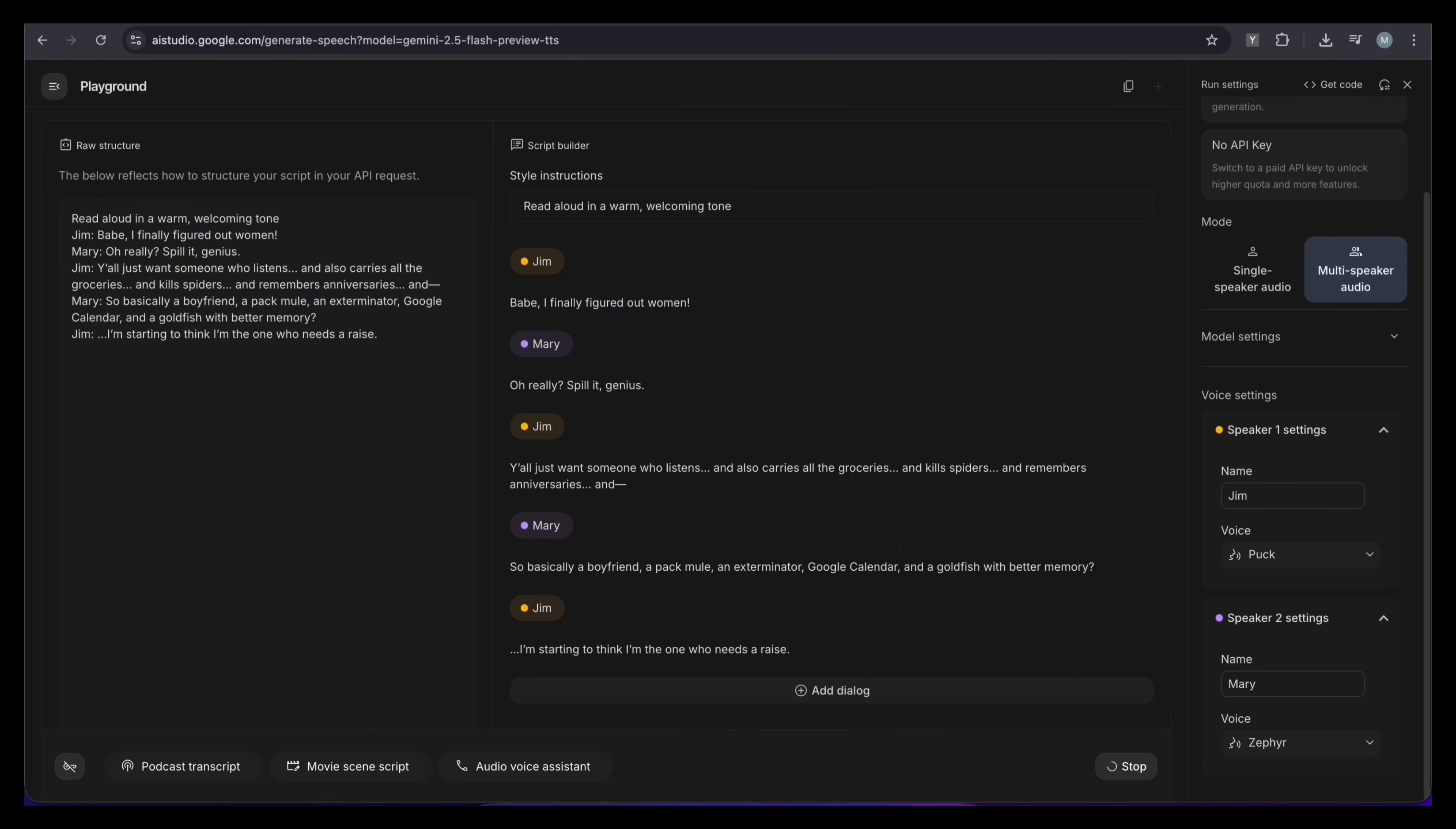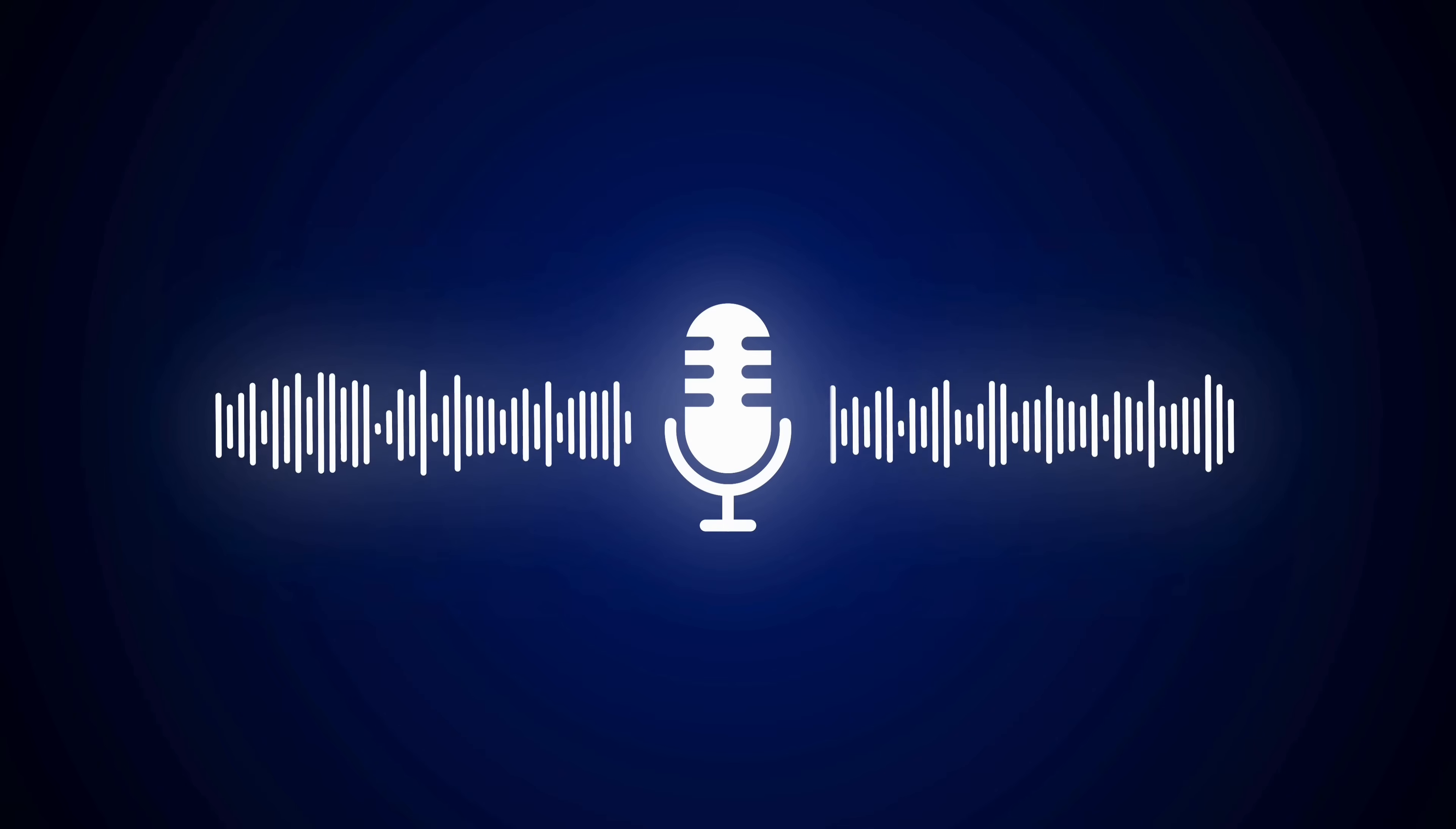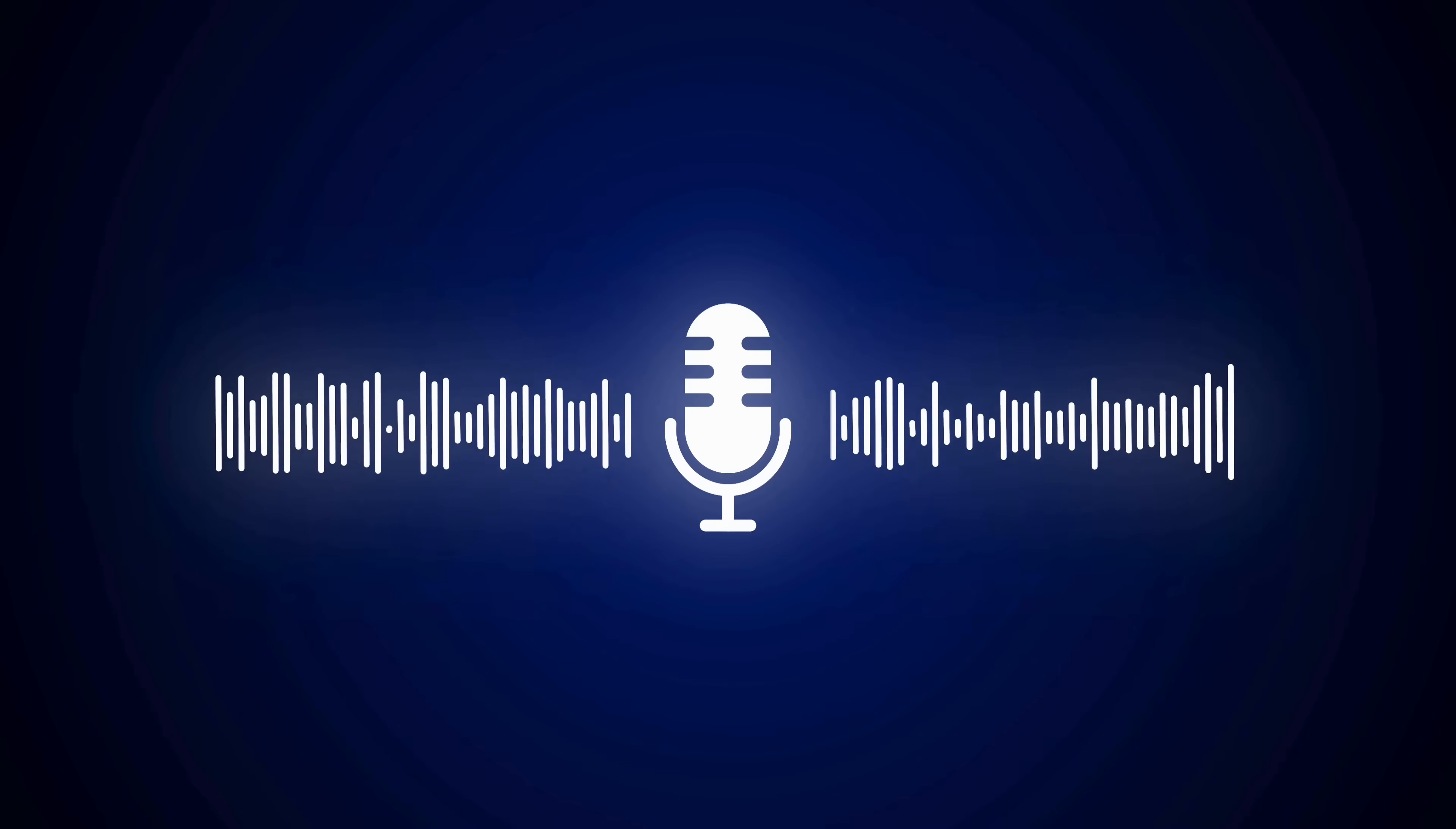Babe, I finally figured out women. Oh really? Spill it, genius. Y'all just want someone who listens, and also carries all the groceries, and kills spiders, and remembers anniversaries, and… So, basically, a boyfriend, a pack mule, an exterminator, Google Calendar, and a goldfish with better memory. I'm starting to think I'm the one who needs a raise.